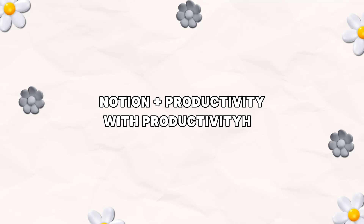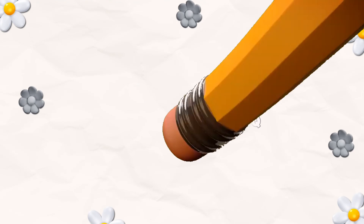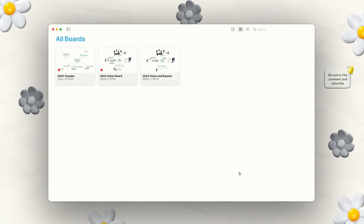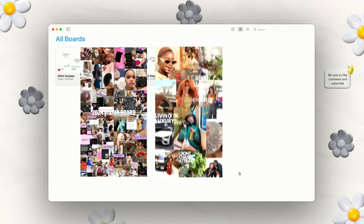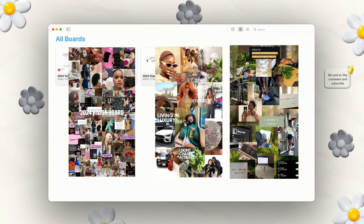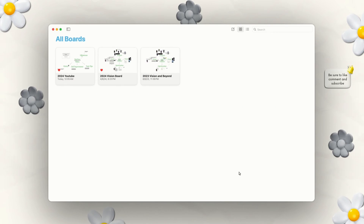Welcome to Notion and Productivity with Productivity HQ. Hey everyone, welcome back to my channel. Today I'm going to show you guys how to use Freeform. It's an Apple app that's like a blank white canvas and I use it to plan out my YouTube goals, my life goals, and even create vision boards, mood boards, anything like that.